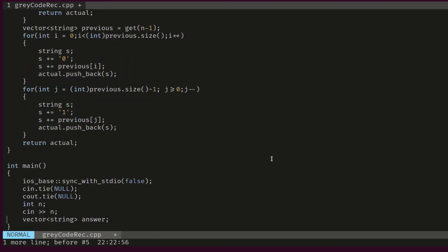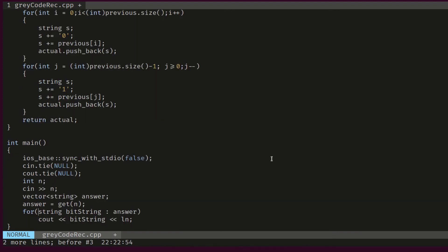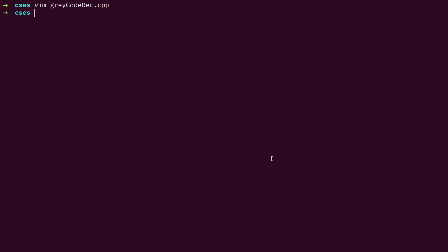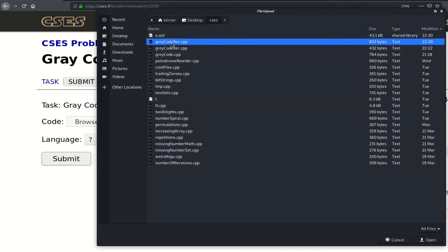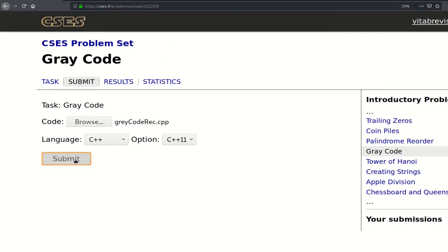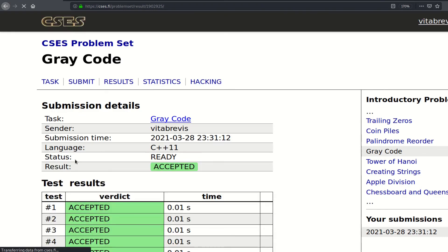In the main function, we declare a vector of strings called 'answer', set it equal to get(n), then go through all strings in answer and print them. Let's try our solution — for n equals 2 that looks correct. Let's submit it. It worked.